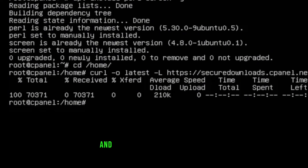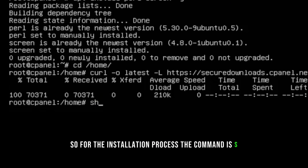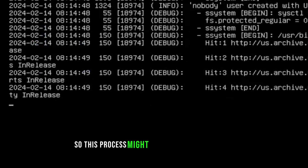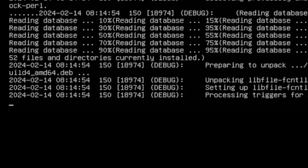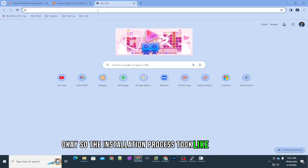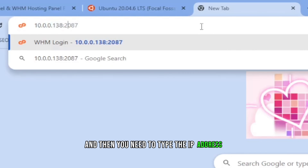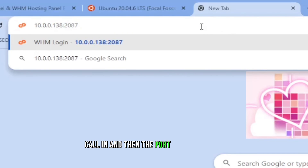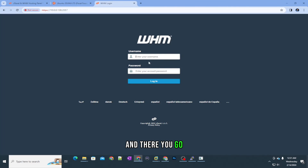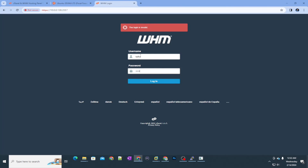To install cPanel, run `sh latest` — that's the downloaded file name. This process takes about 20 minutes. After installation, open a browser and go to `https://<your-ip>:2087`. You'll see the cPanel login page, and you can log in with the username root and your root password.